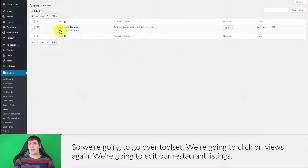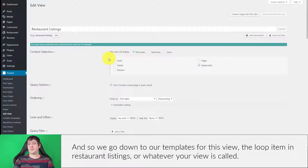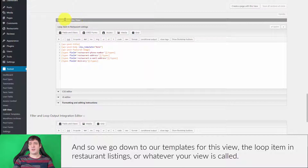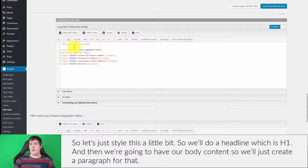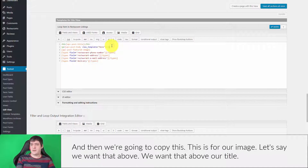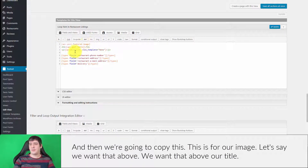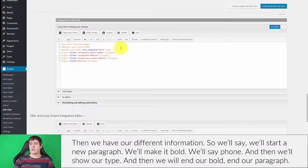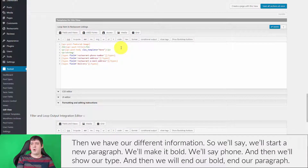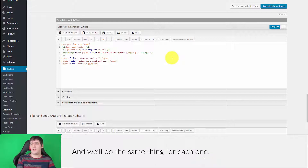We're going to edit our Restaurant Listings view. Go down to the loop item template and let's style this a little bit. We'll wrap the title in an H1 heading, create a paragraph tag around the body content, move the featured image above the title, and then for our custom fields we'll start a new paragraph, make the label bold — for example 'Phone:' in bold — then show the shortcode for the value, end the bold, and end the paragraph. We'll do the same for each field.